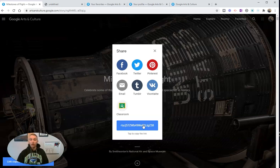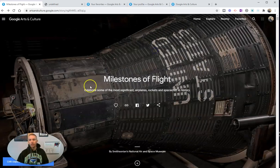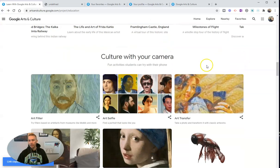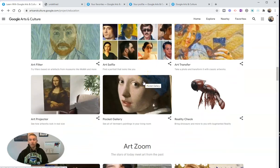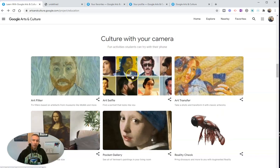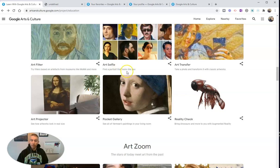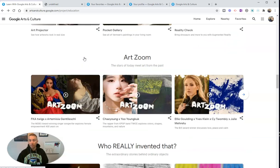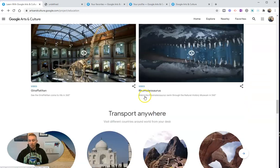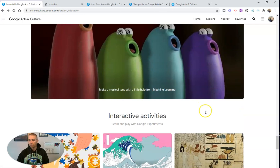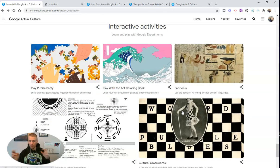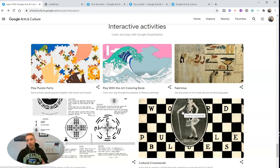Just go ahead and copy that link and put it in your learning management system for your students to access the virtual tours. They also have options for using your camera that's built into your phone — this will require your students to have a smartphone, Android or iOS, with the Arts and Culture app installed. Down here, we have some experiments — interactive things that your students can try out. These are things Google is trying out, not experiments in the student sense.